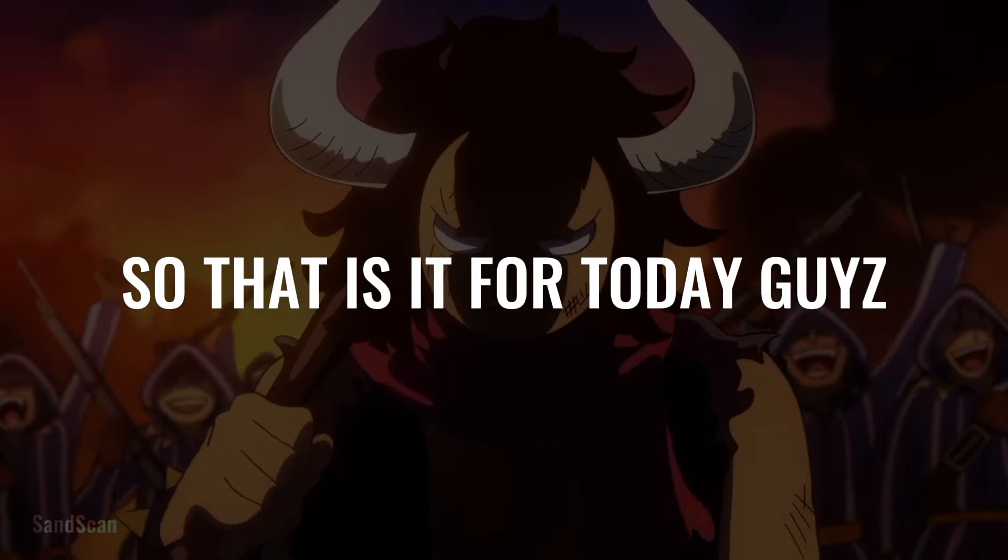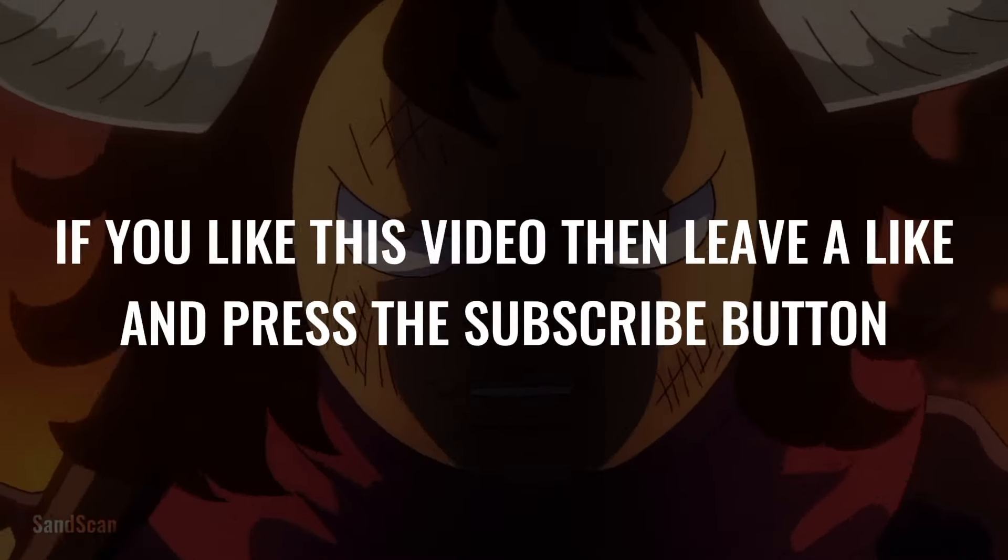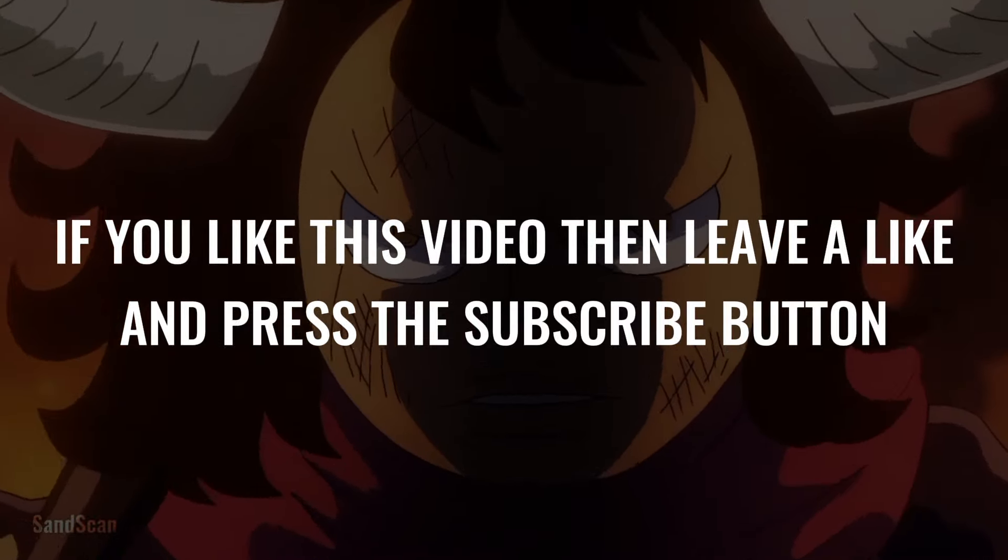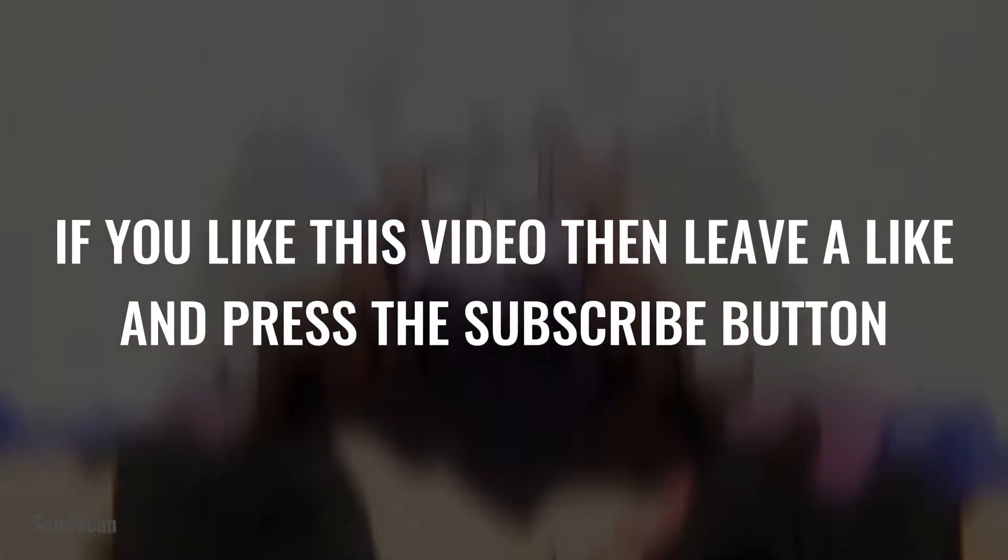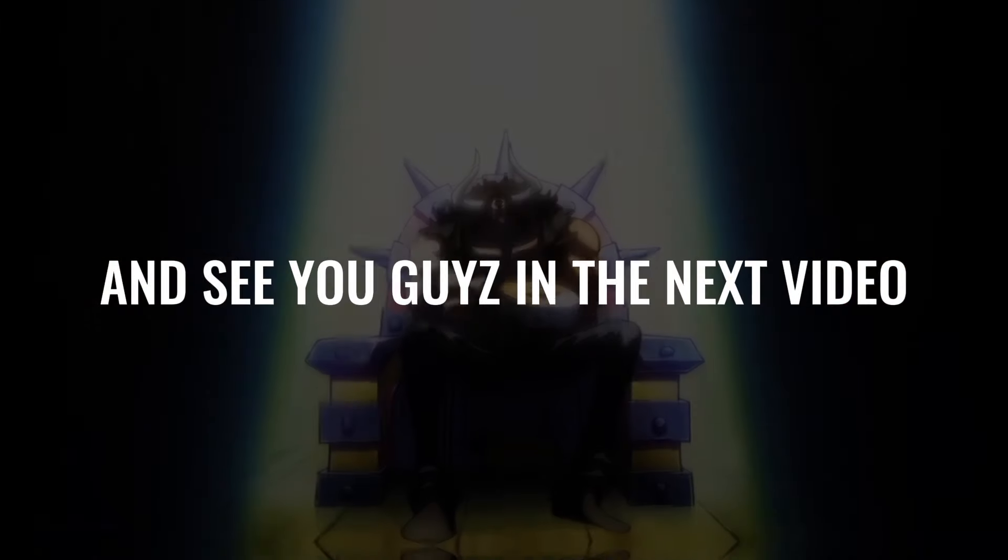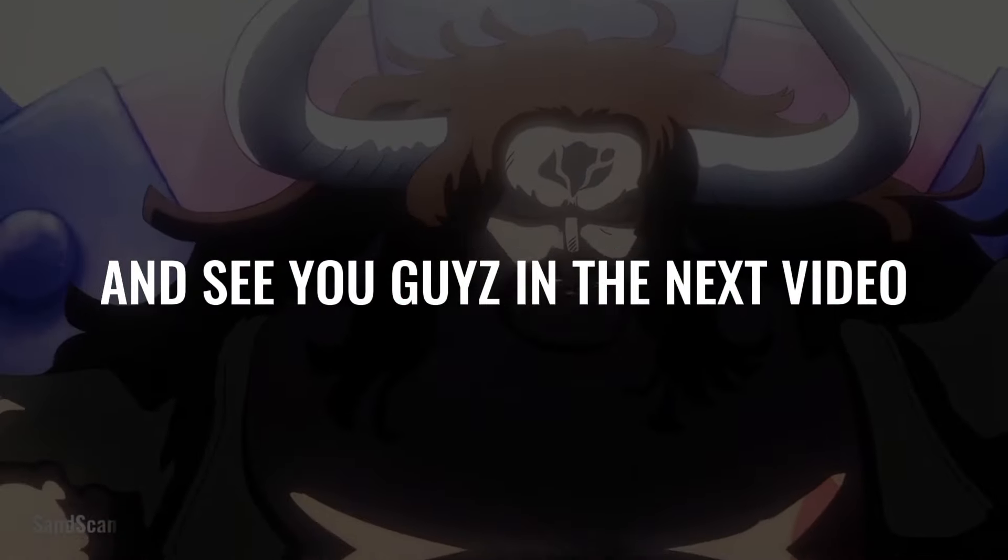So, that is it for today, guys. If you like this video then leave a like and press the subscribe button. And see you guys in the next video.